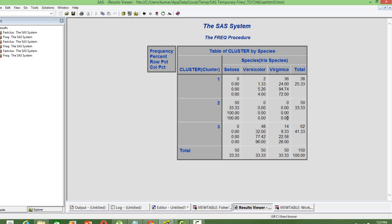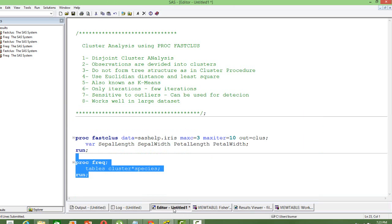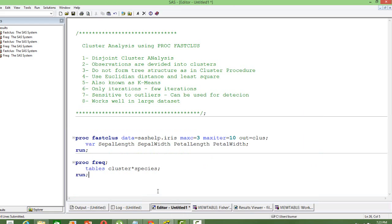Where you have 14 misclassifications happening, whereas only two misclassifications in the case of versicolor. And there is absolutely no misclassification in the case of Setosa. So, that's how we do clustering or cluster analysis using PROC FASTCLUS.